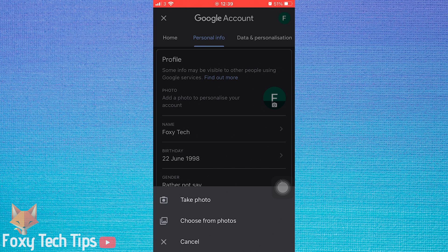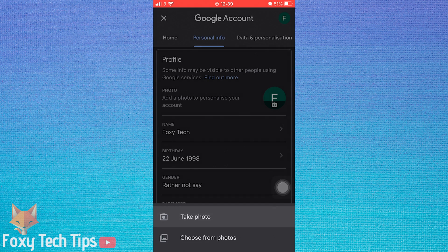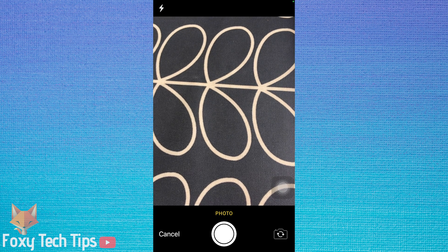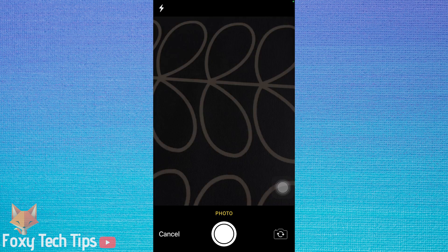Now you have the option to choose from your photos or take a photo. Take your photo or choose from your photos and then tap Use Photo.